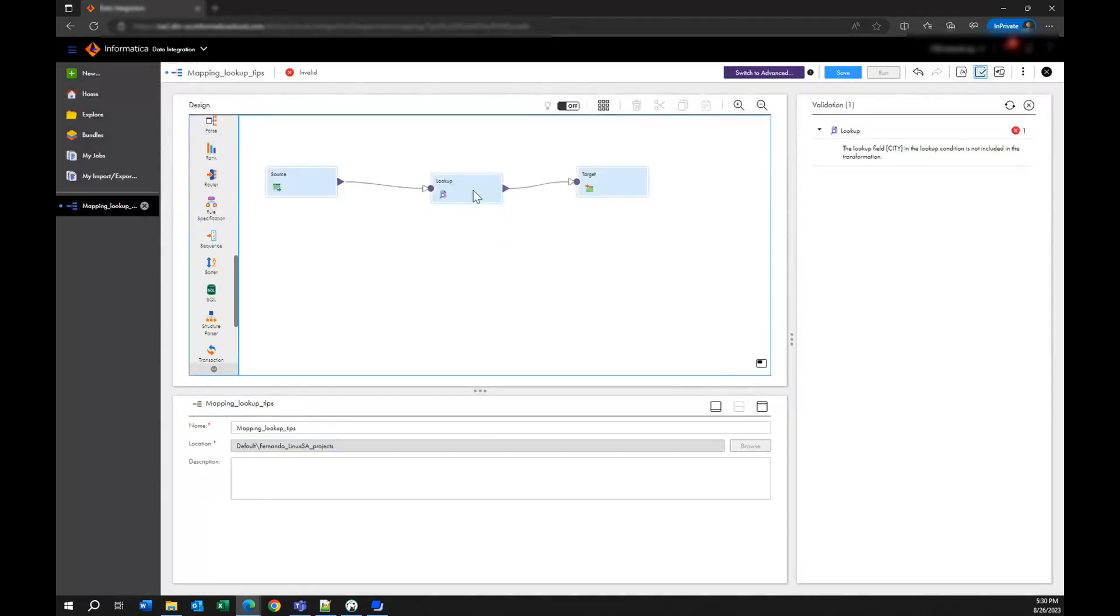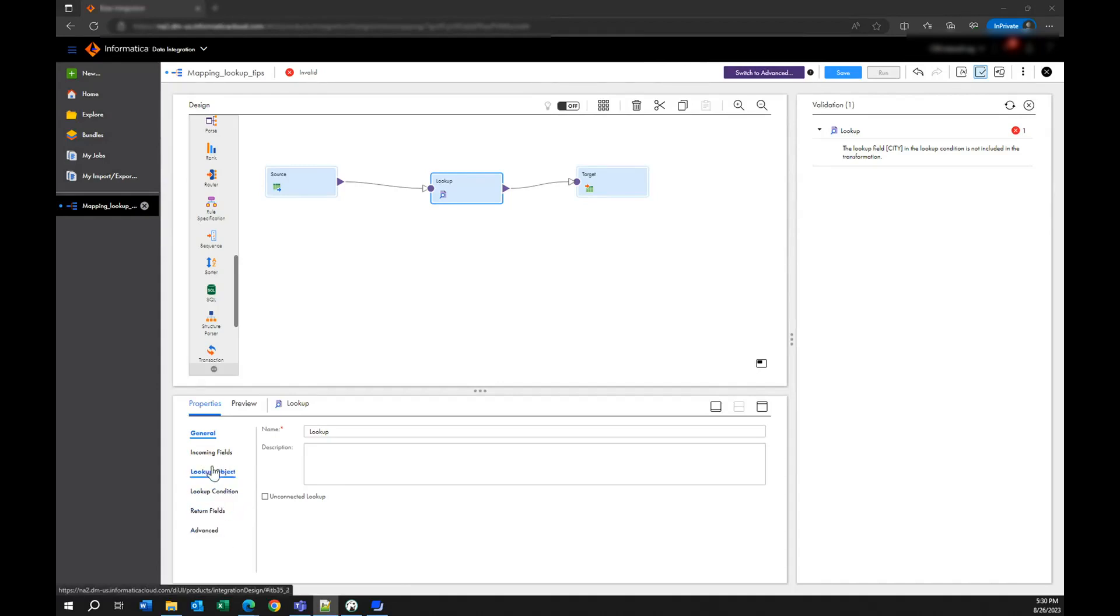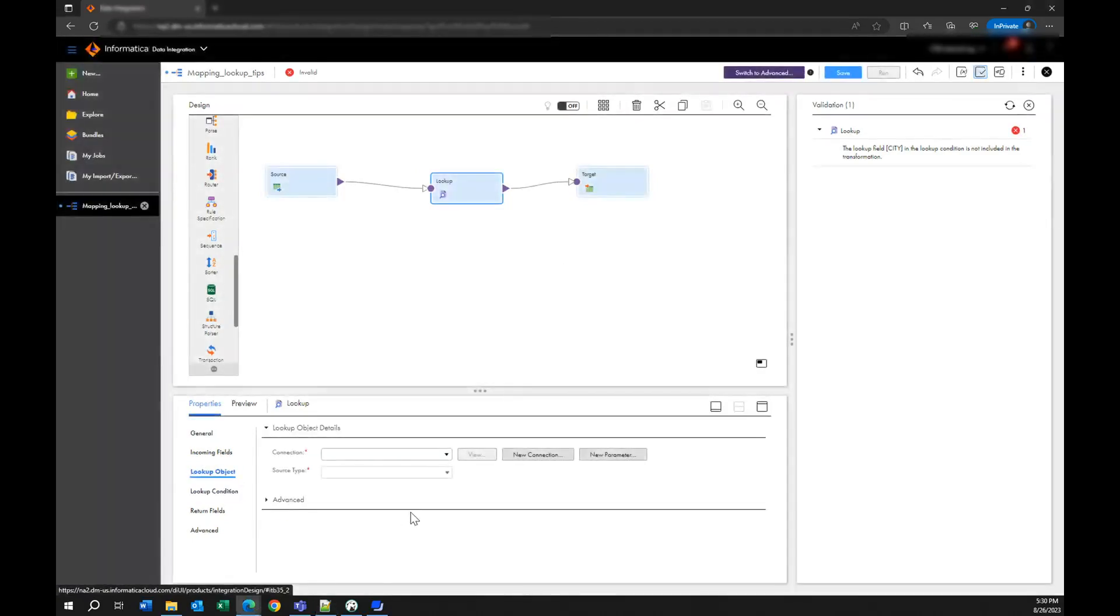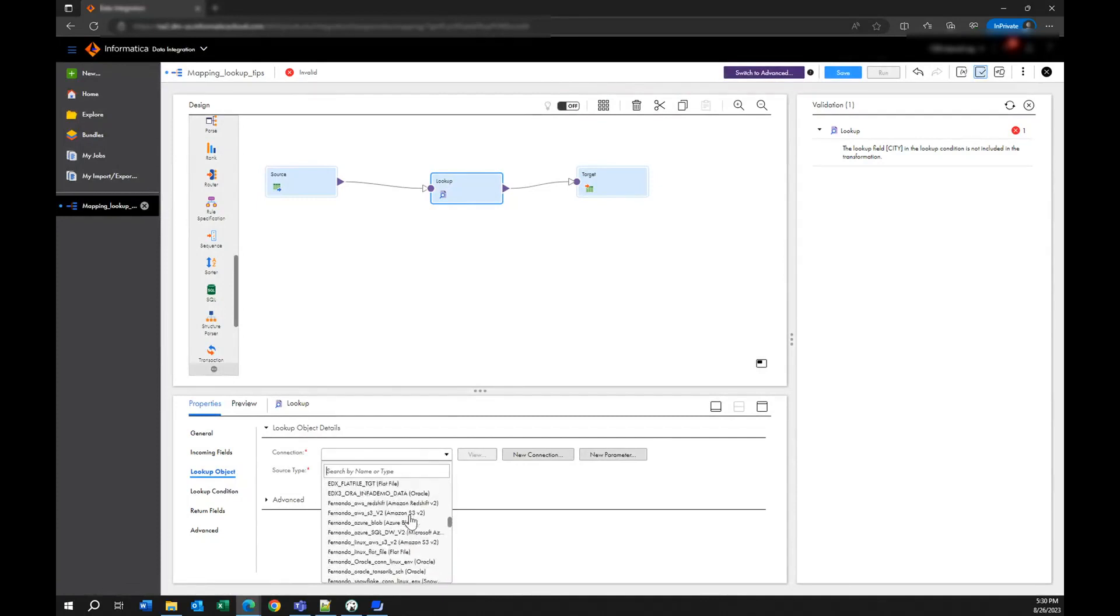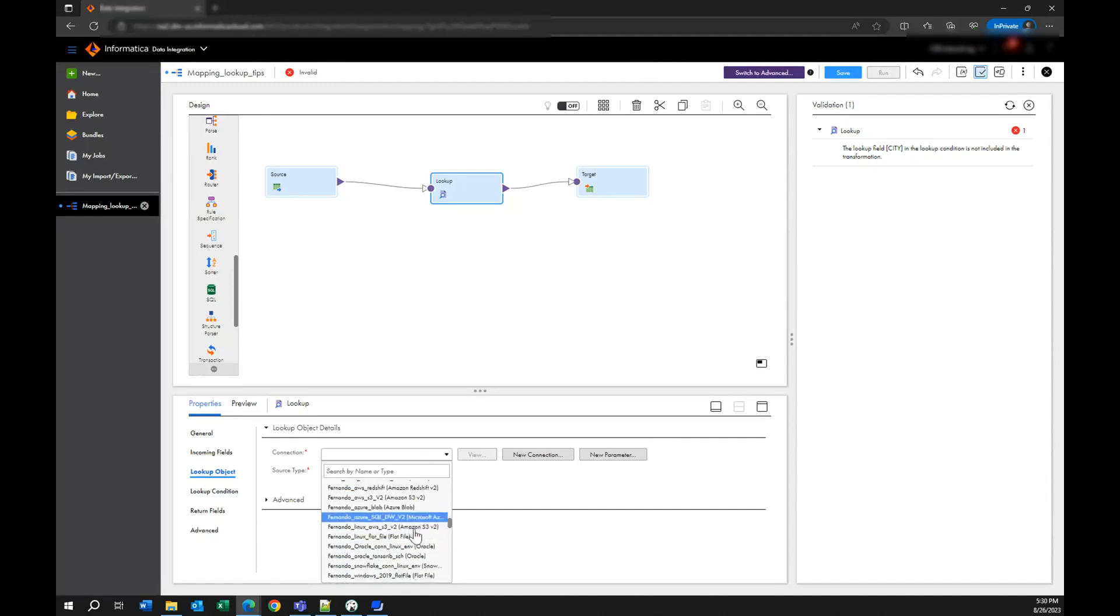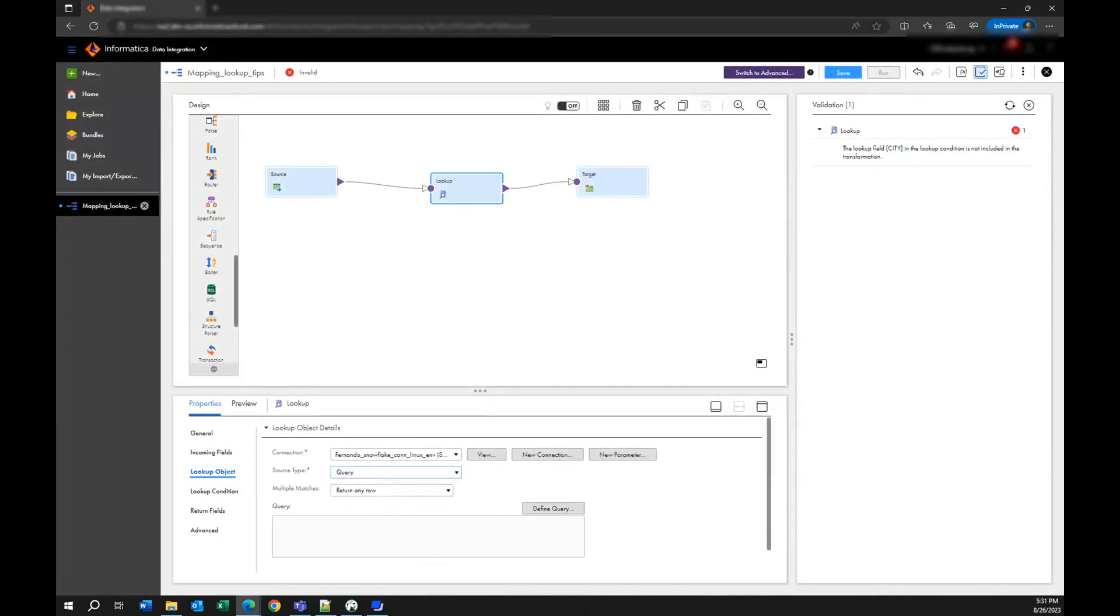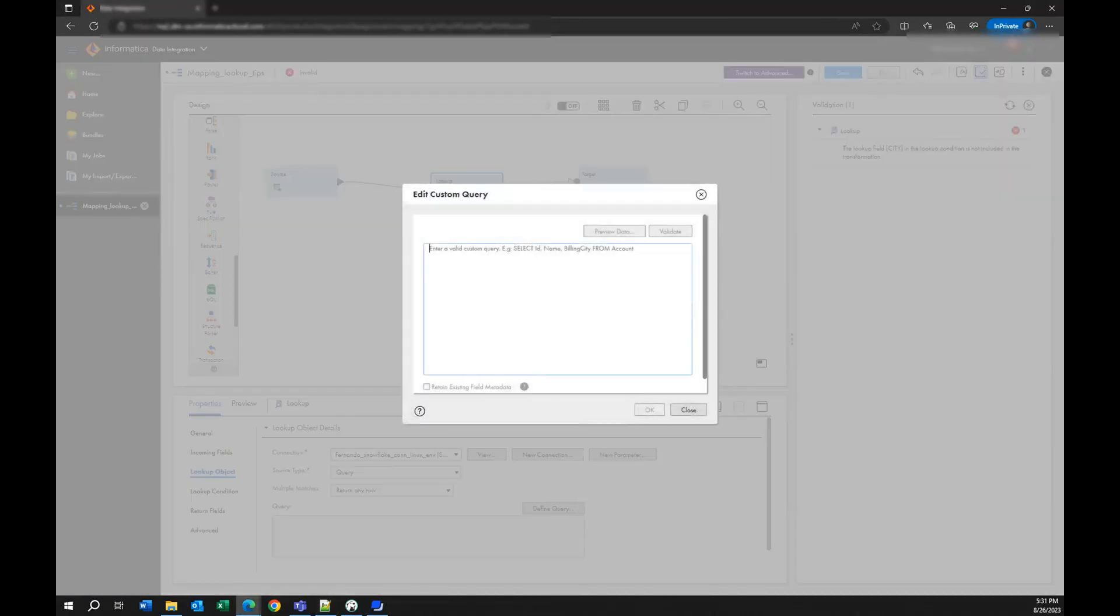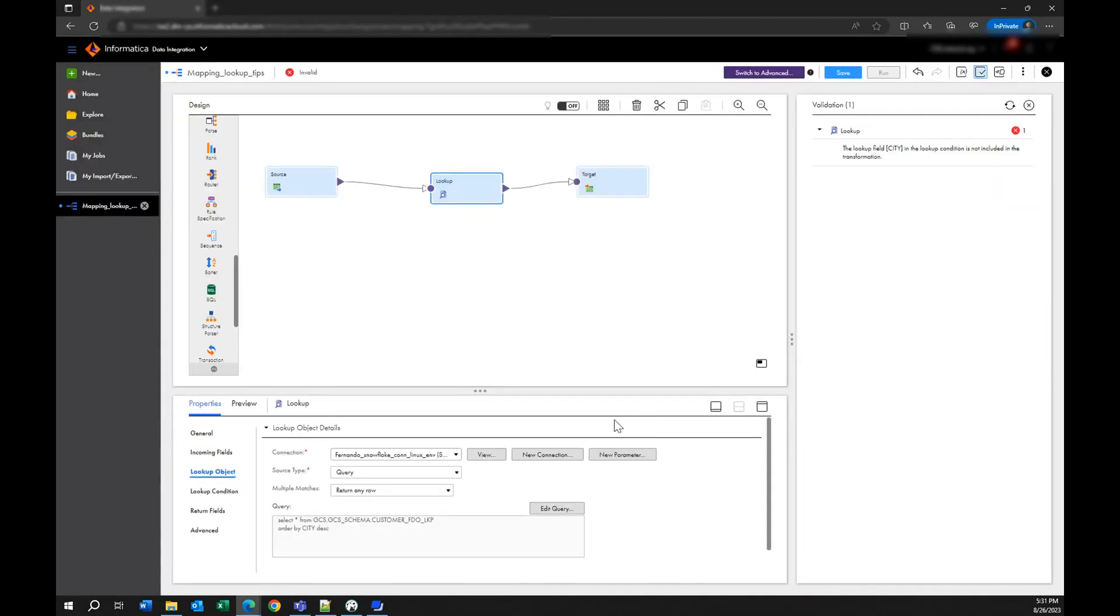In the same way when you create your lookup transformation instead of just bringing all the information from one table or selecting the object, it's better to also create a query. So I am going to select my database here, my connection, and instead of bringing the object I want to specify a query. I am going to write a query and I am going to sort the information by the same column and in the same order that I did from my incoming data. This is going to save you so much processing time and memory in your service.